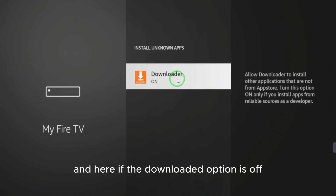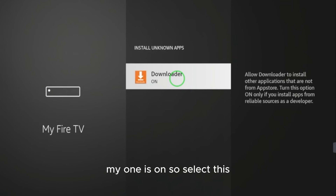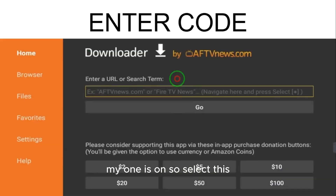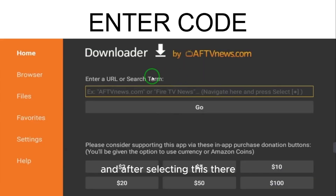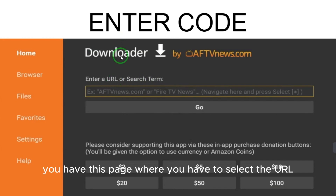Now that Developer Options is enabled, go to 'Install Unknown Apps' and give permission. Find the Downloader option — if it is off, select it to turn it on. Mine is already on.